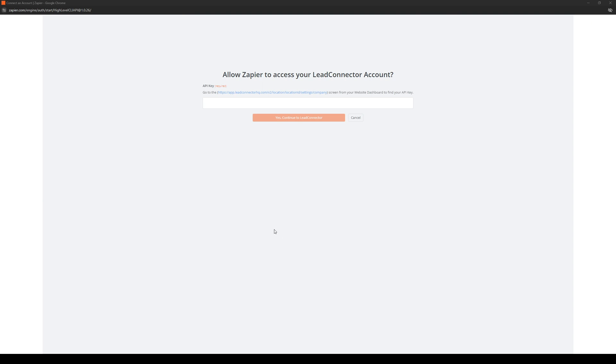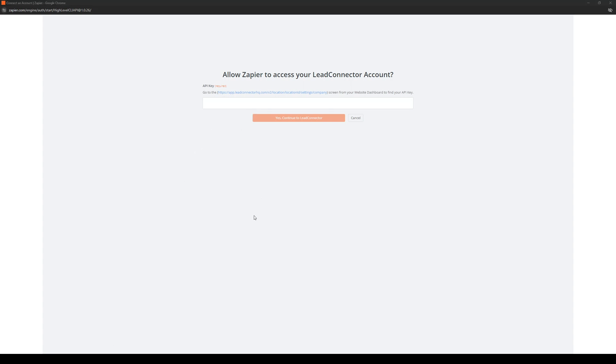Actually, I'm not sure if you guys saw, so let me just bring it up again. So here's the redirect page. Here's what it looks like. So what it's asking for, once again, is our API key. So we're going to head back to GoHighLevel.